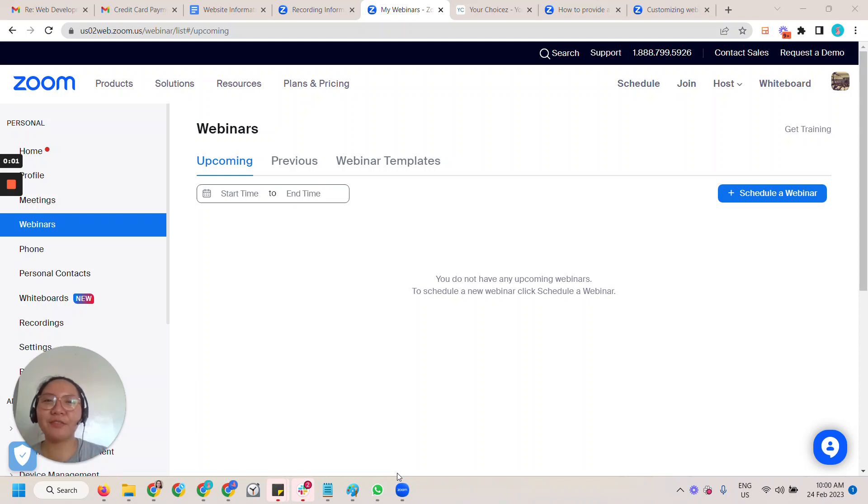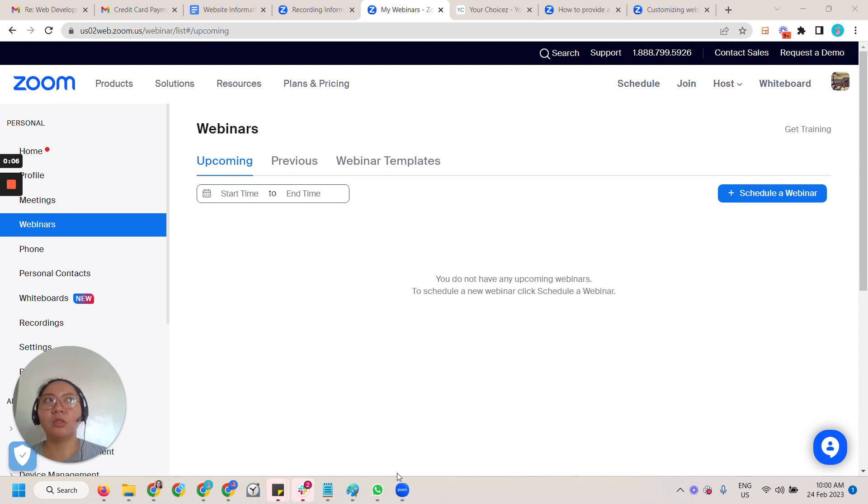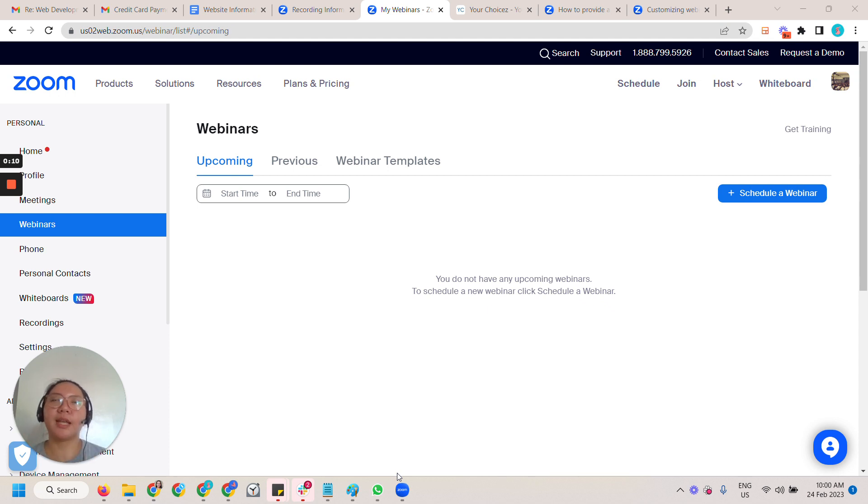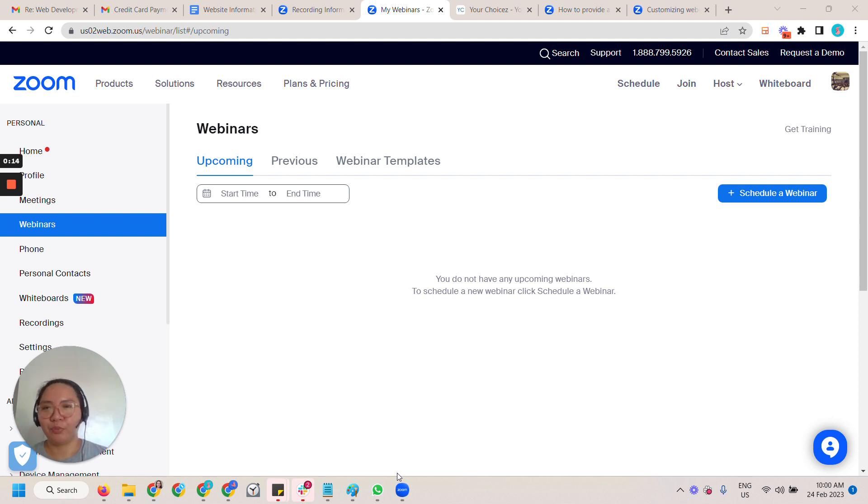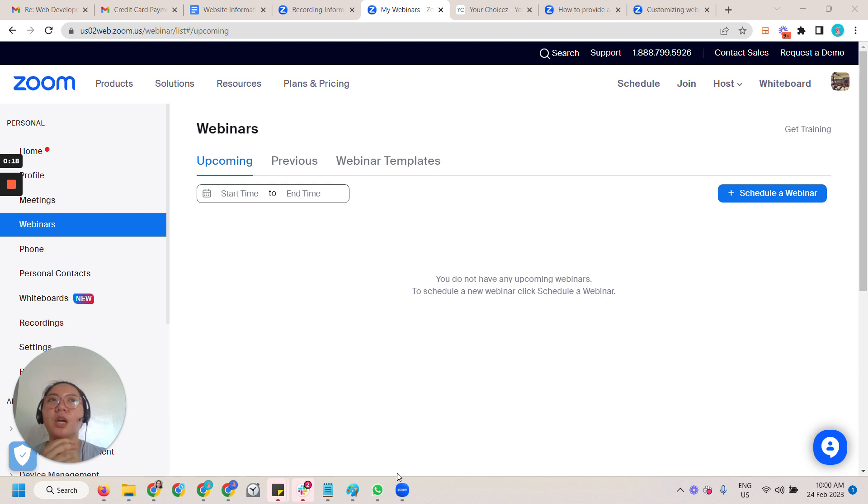Hi, good morning. In this video we are going to create an email notification after the Zoom webinar and send them the Zoom recording within the Zoom application. At the moment in this particular client we are using a different CRM or email marketing tool.